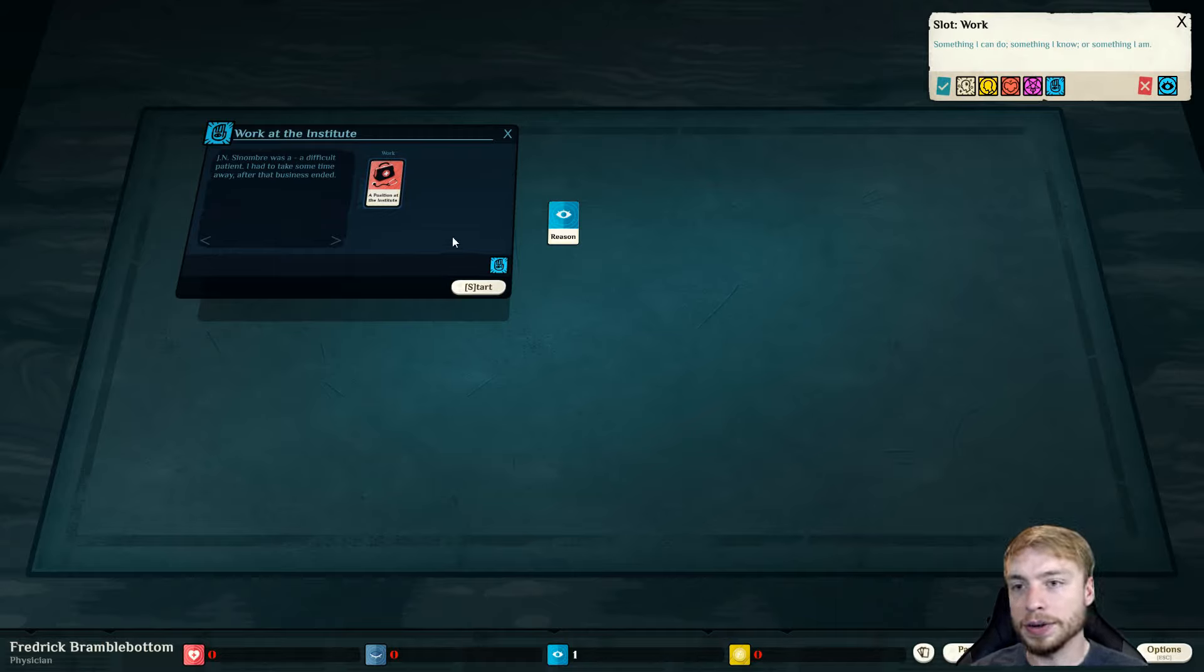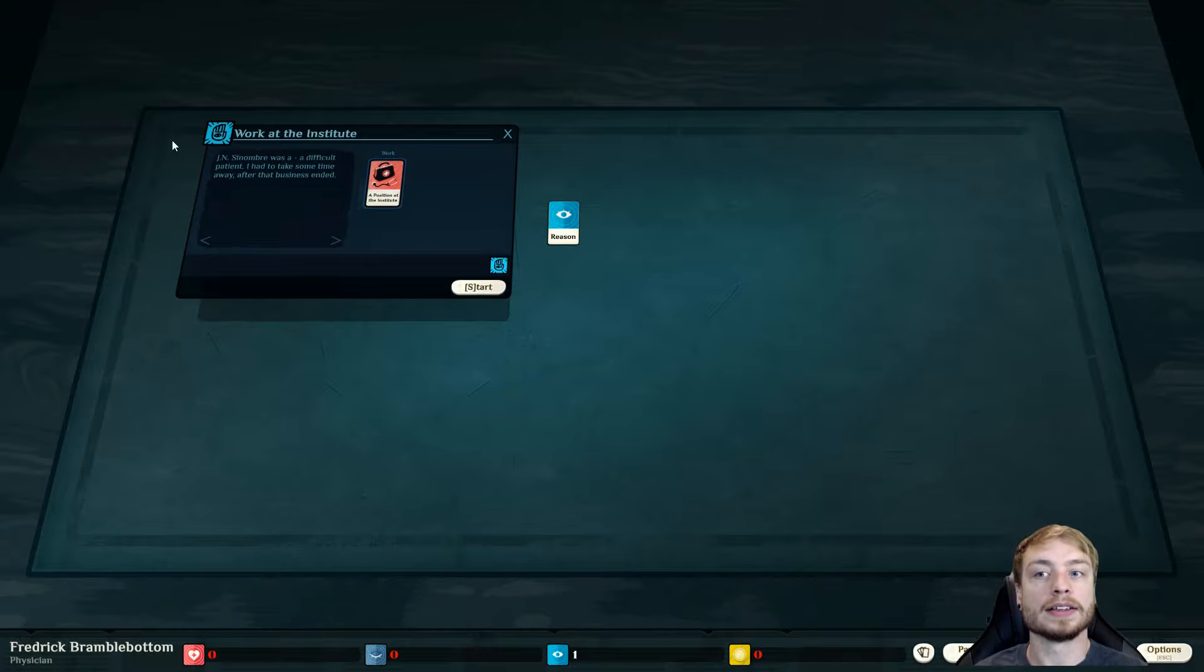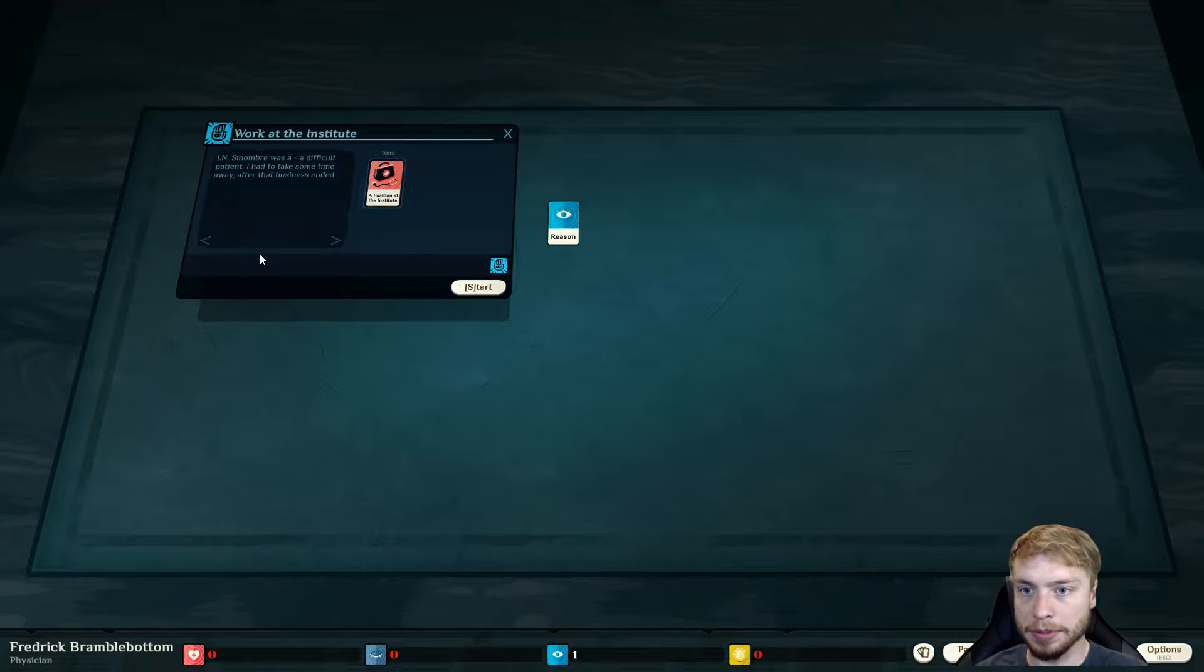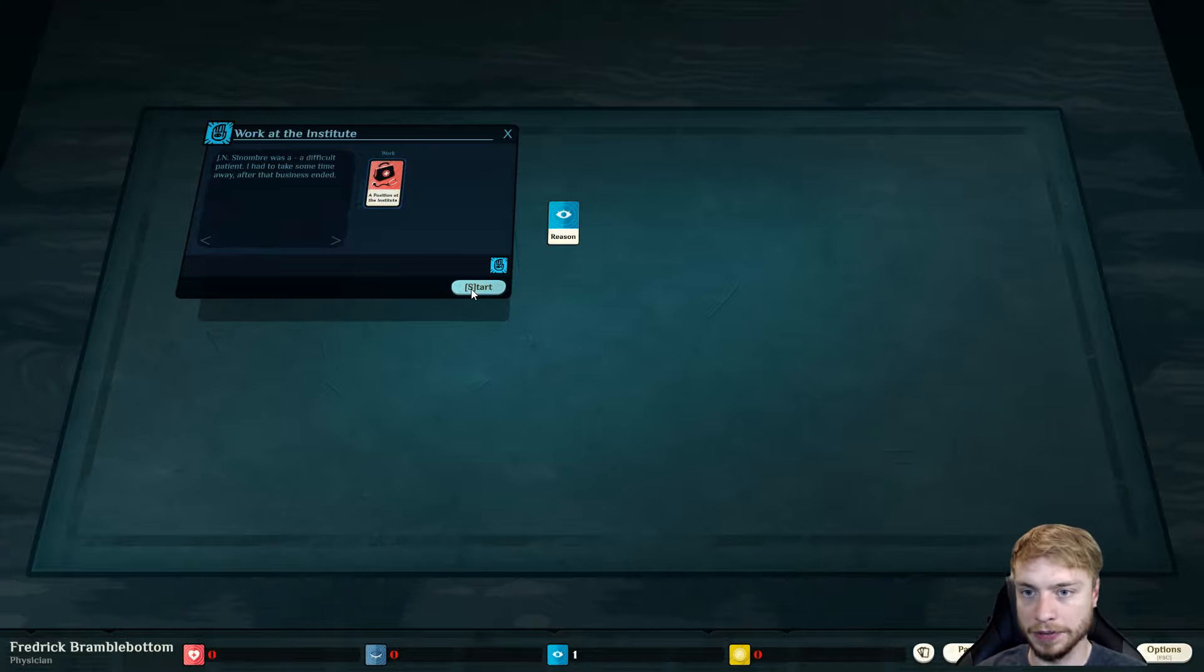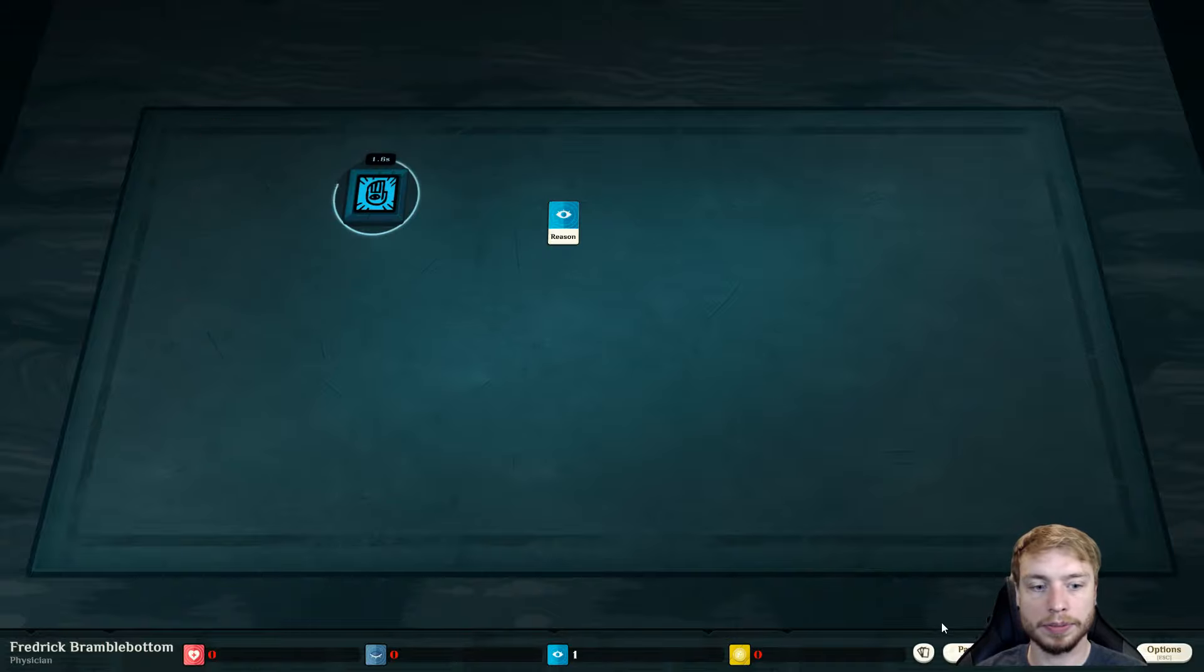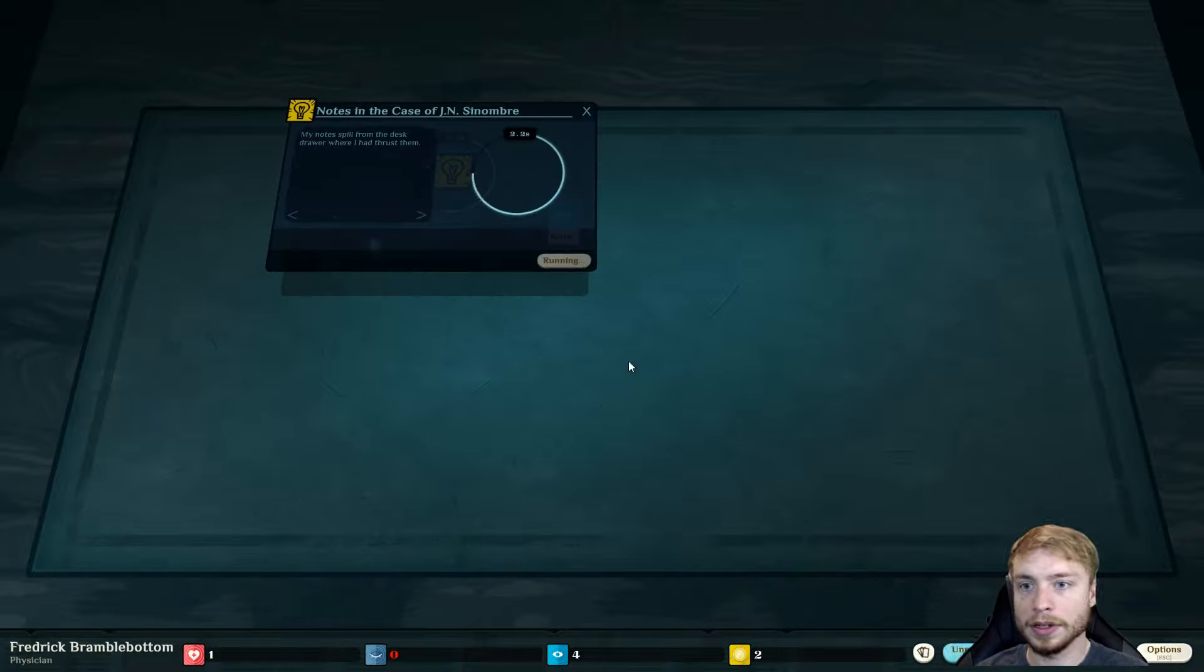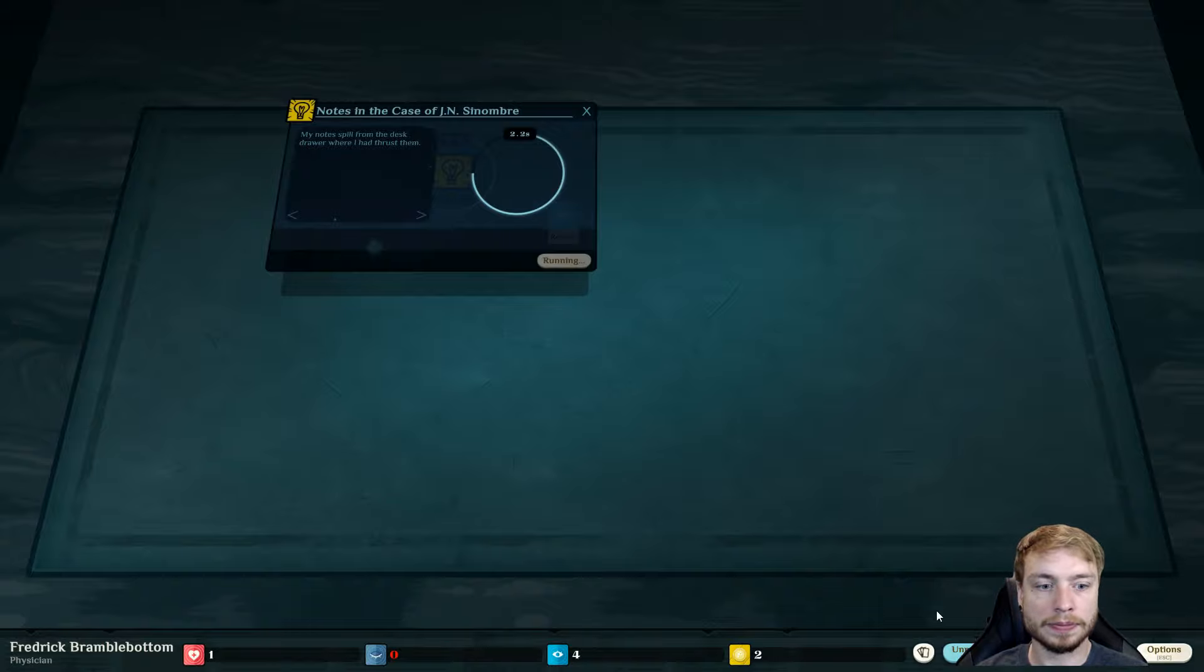Since we have a job, we need to work this job. And at most jobs, if you fail to show up a day, then they fire you and you have to pretty much beg for that job back. J N Sombre was a difficult patient. I had to take some time away after the business ended.